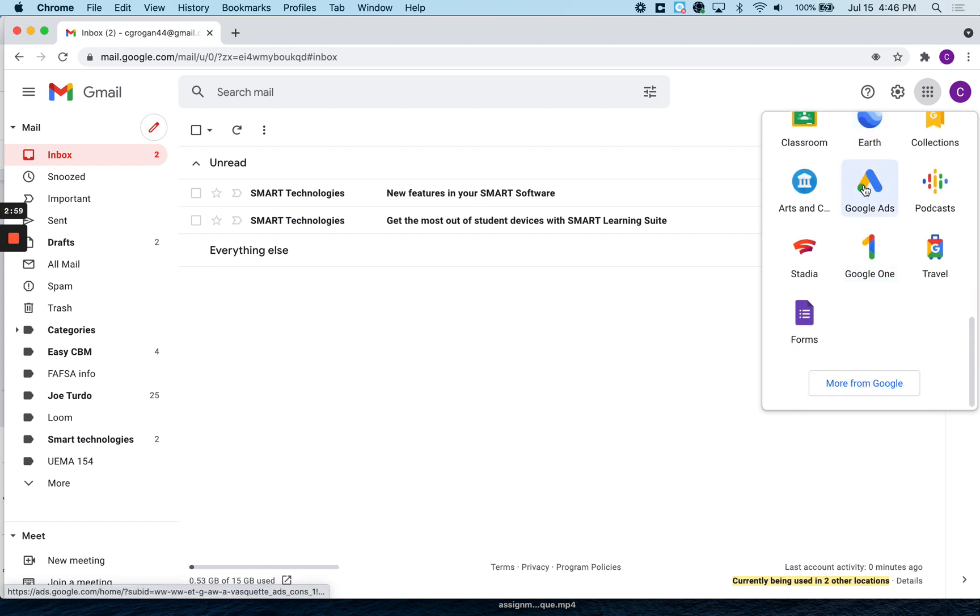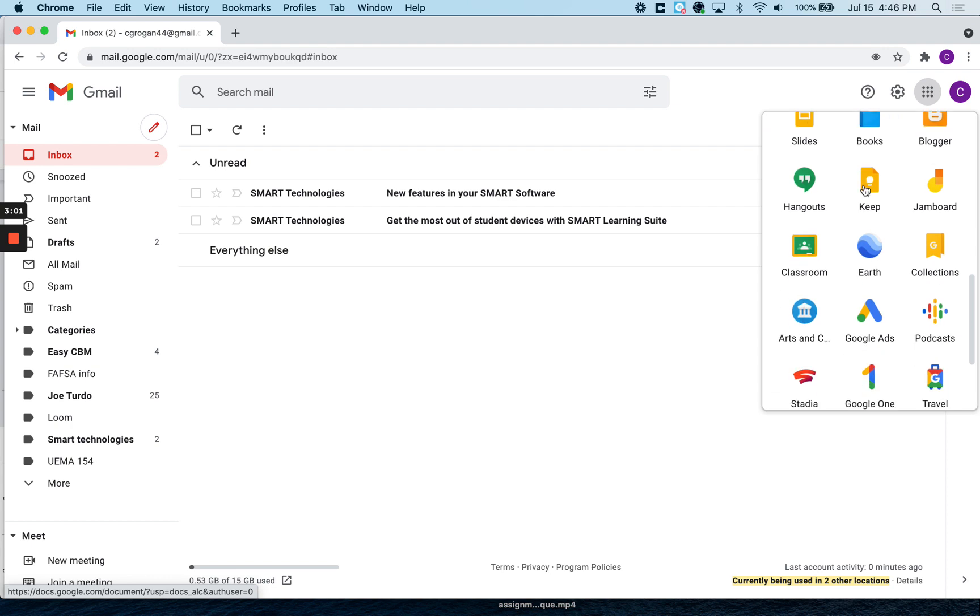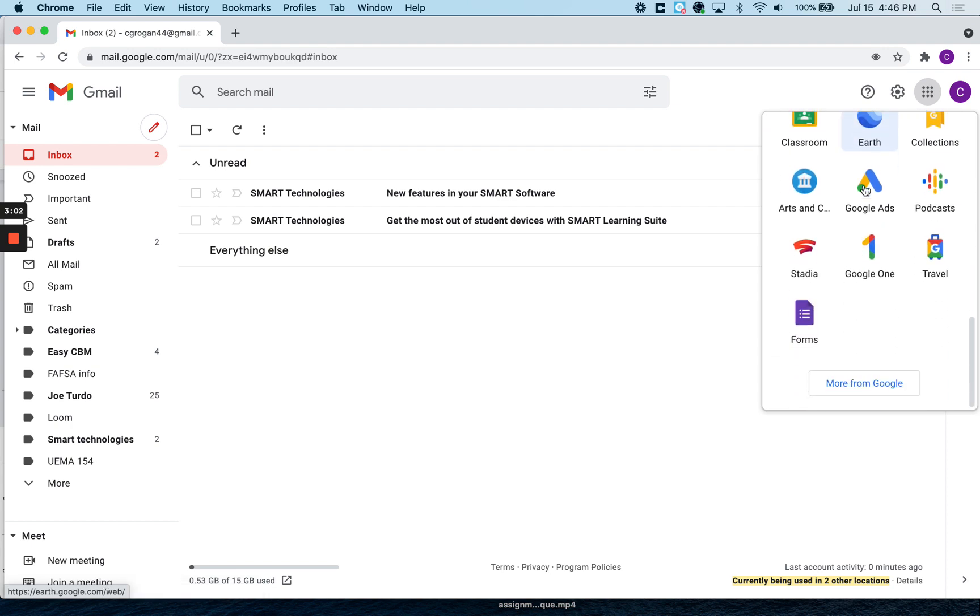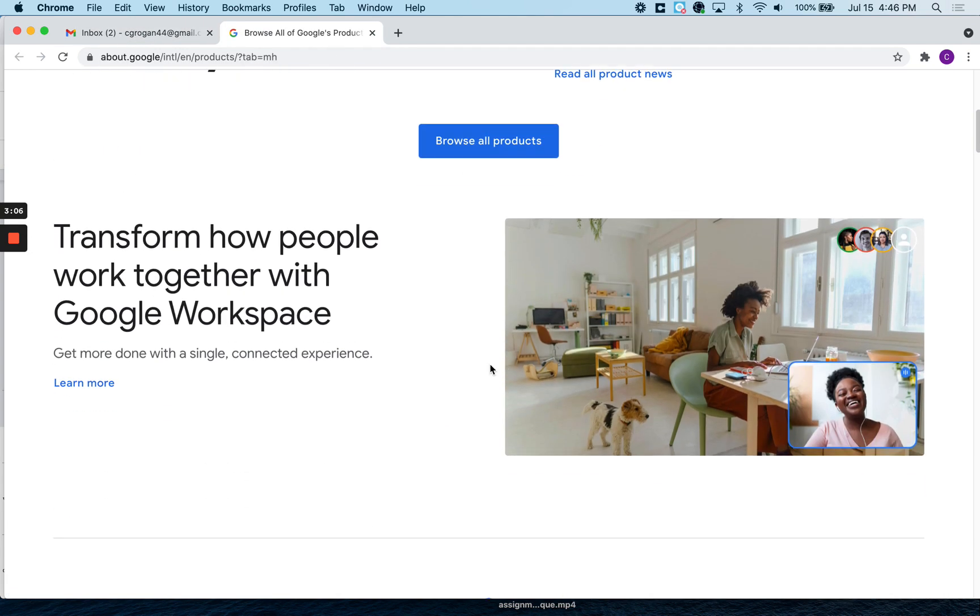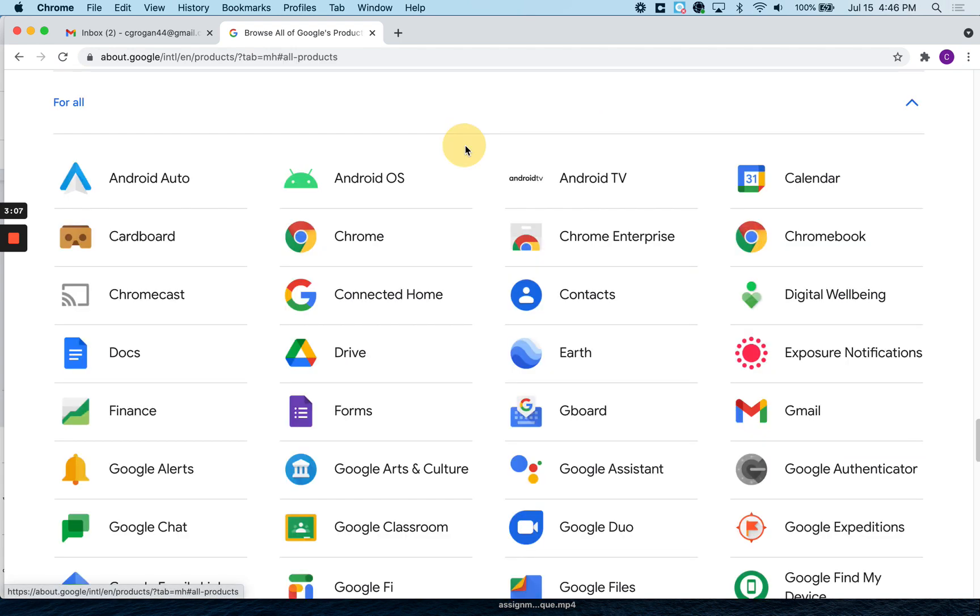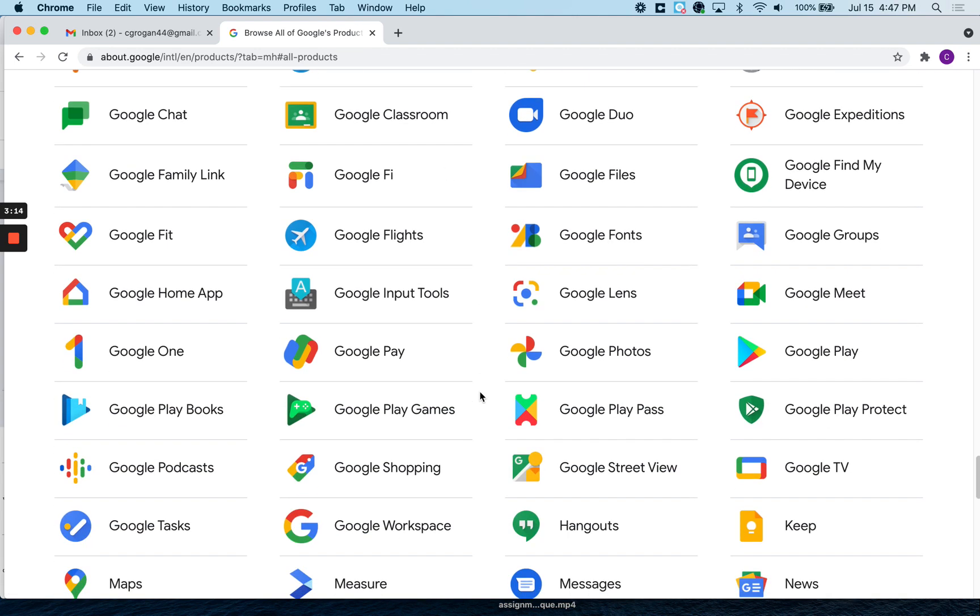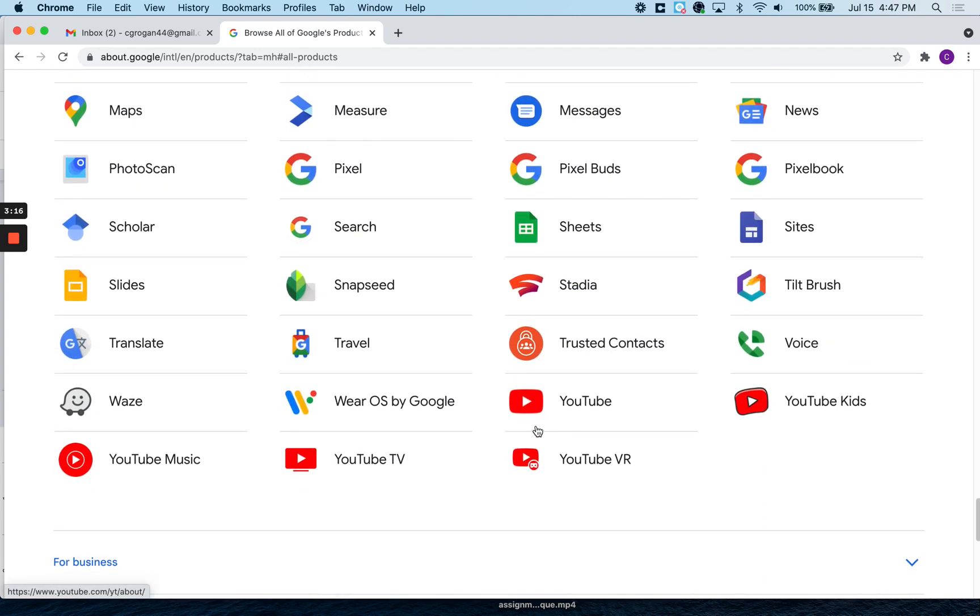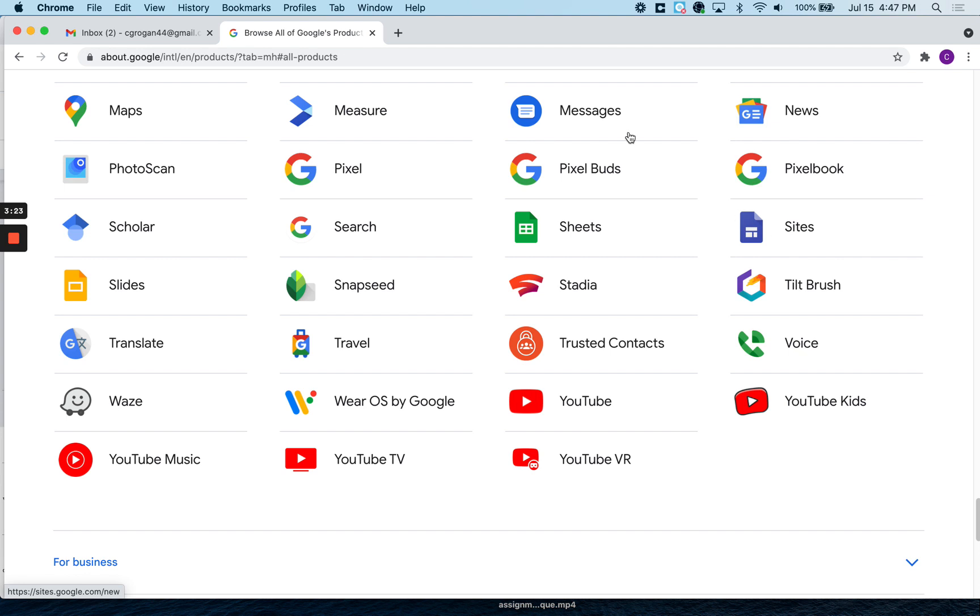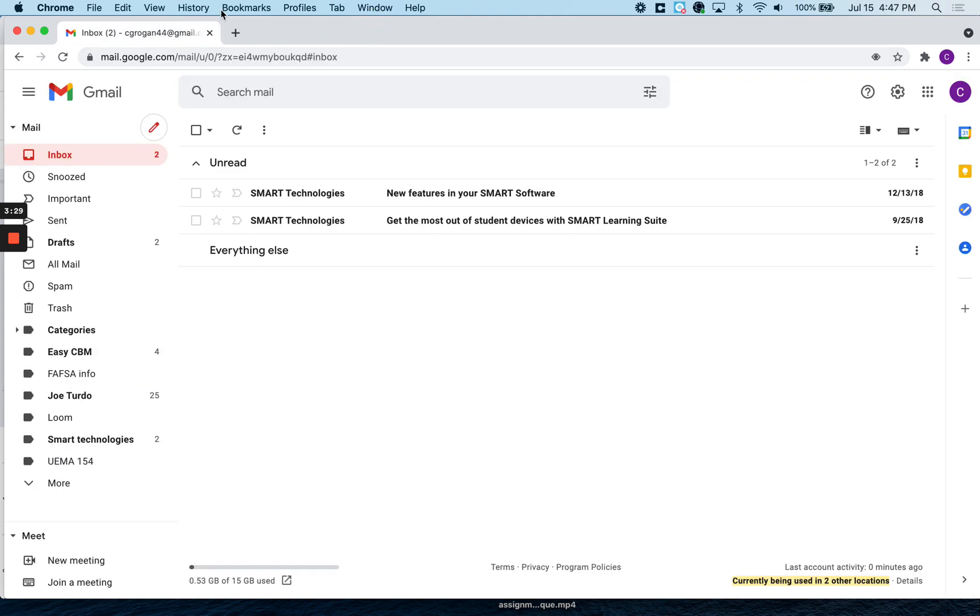And now the problem is we're going to use Google Sites, but they didn't put it here. So browse all products. This is where it's all the applications. We're going to use Google Classroom. Let's get down to the S's, Google Sites, Slides, Google Sites. So essentially, if we go back, get out of here.